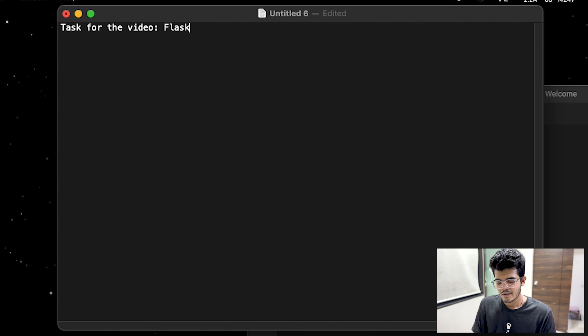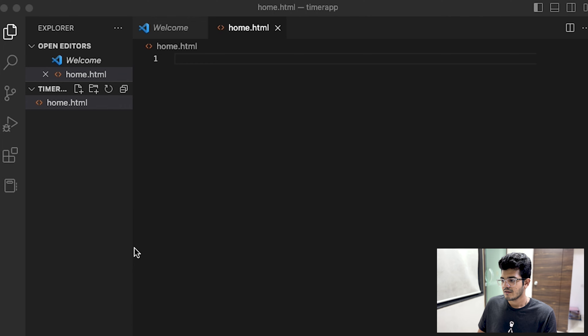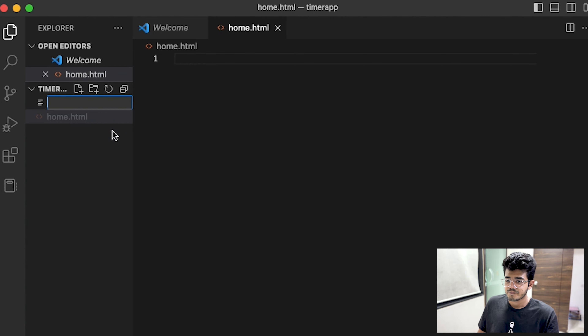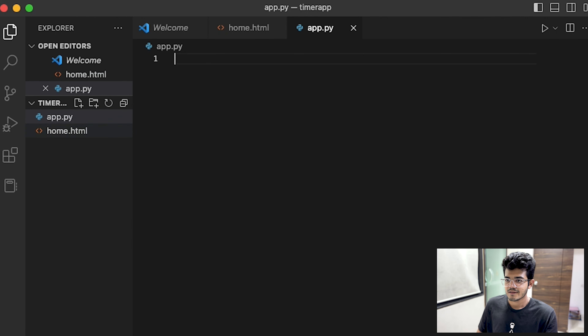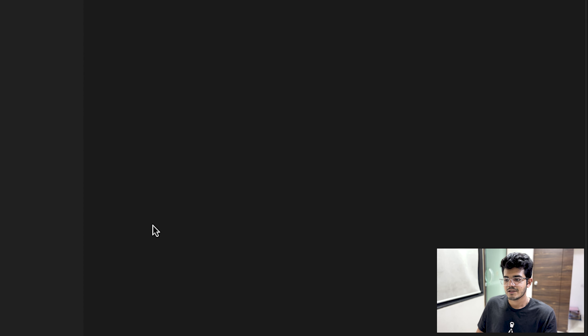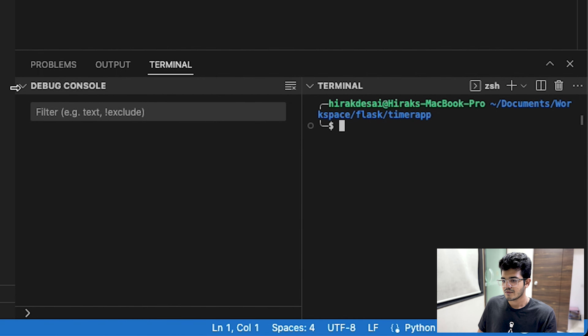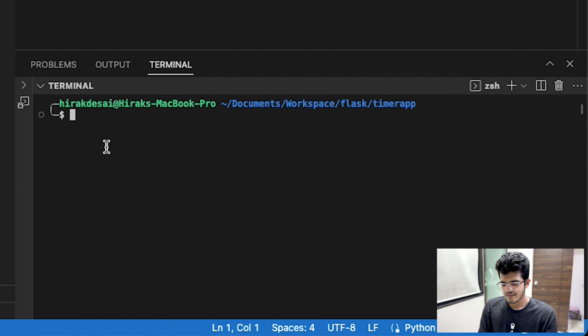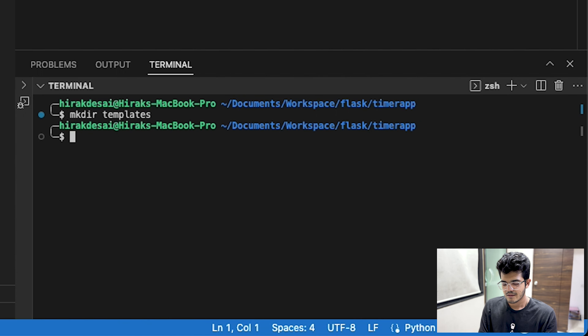I have my VS Code open. Let's start with a new file — open a new terminal, cd into the folder, and let's make a new directory called timer app. We can get rid of the extra panes, expand this, and have a new file called home.html. We'll also have a new file called app.py.